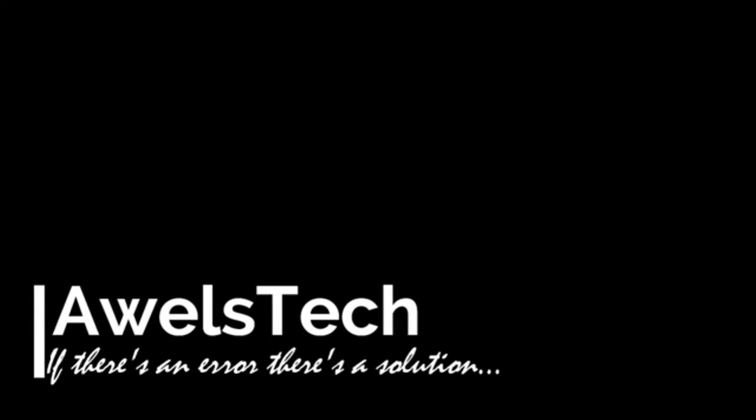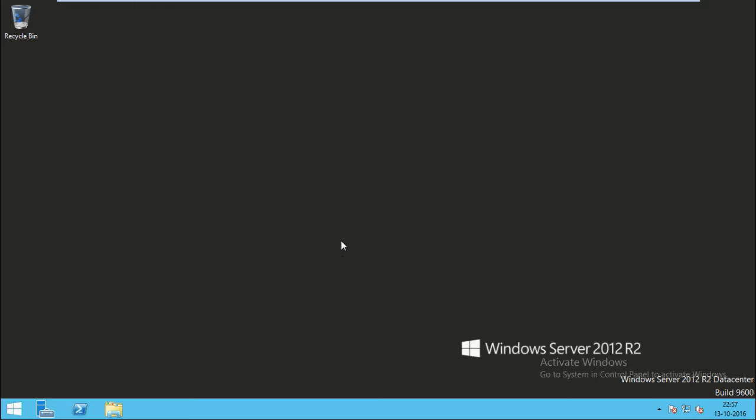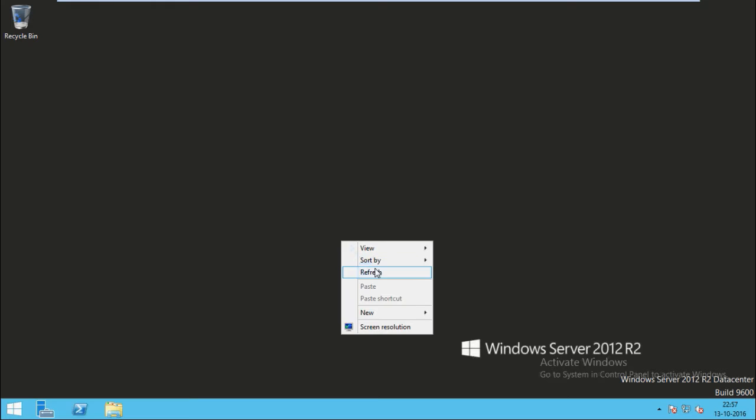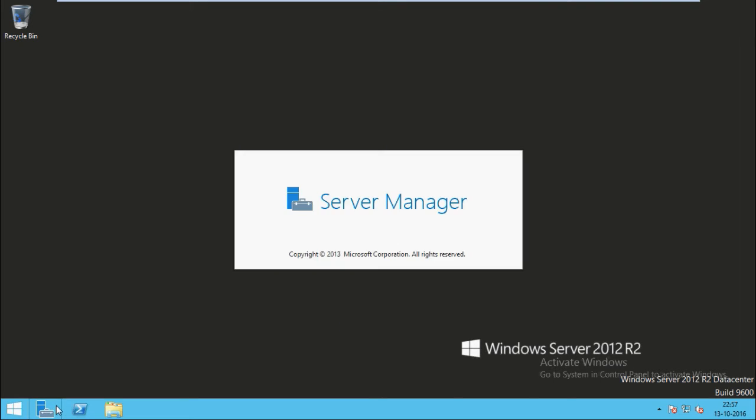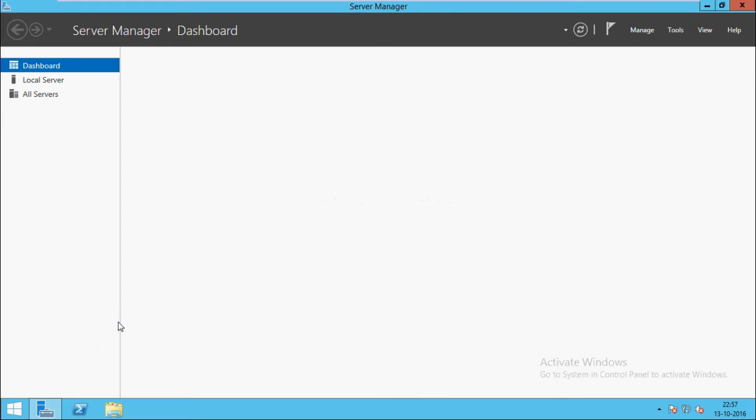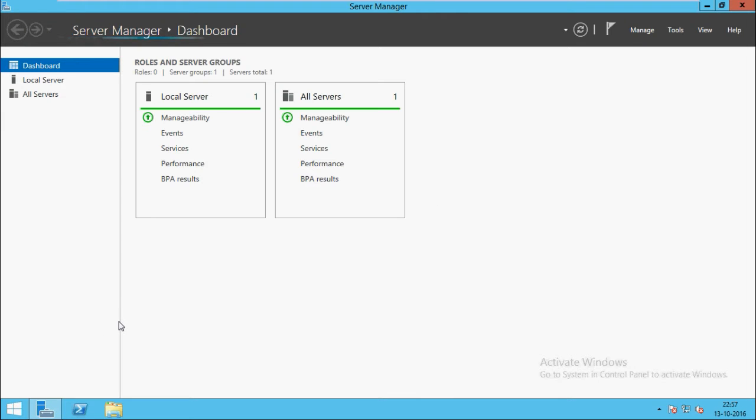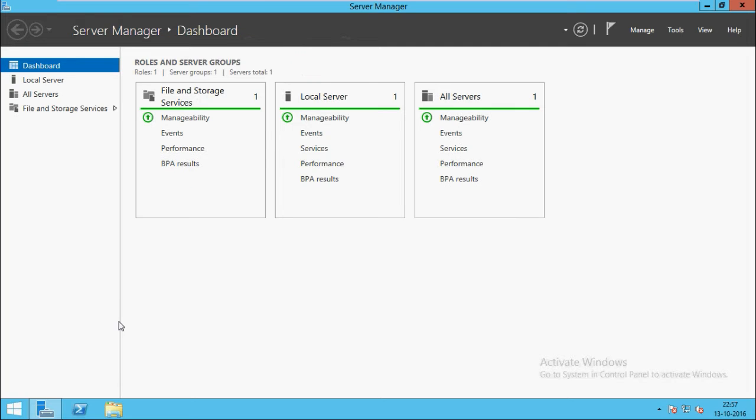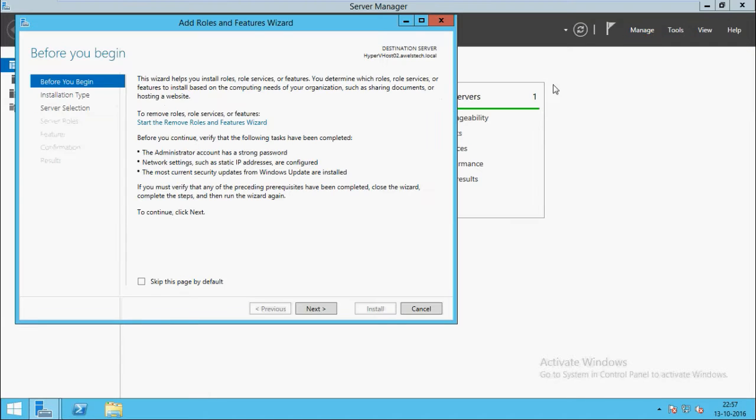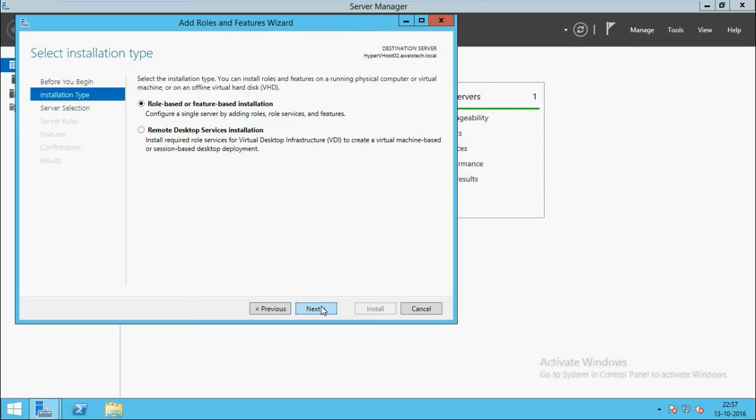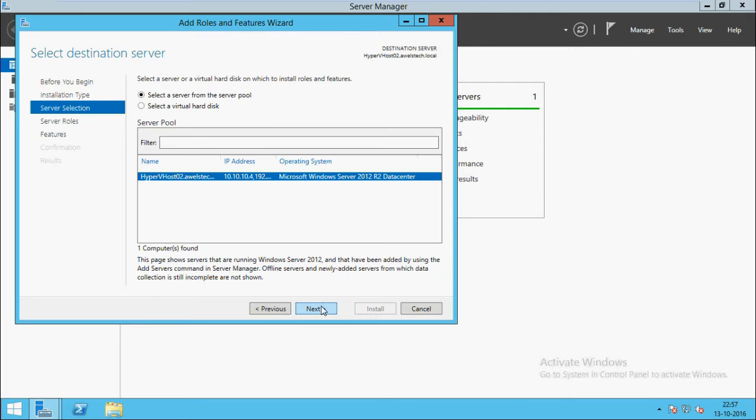Hello friends, welcome back to Awelstech. Today I wish to share the experience I recently had while trying to install Hyper-V inside a virtual machine running in VMware Workstation. When I try to install Hyper-V on my Windows Server 2012 R2, I get this error: 'Hyper-V cannot be installed. The hypervisor is already running.'